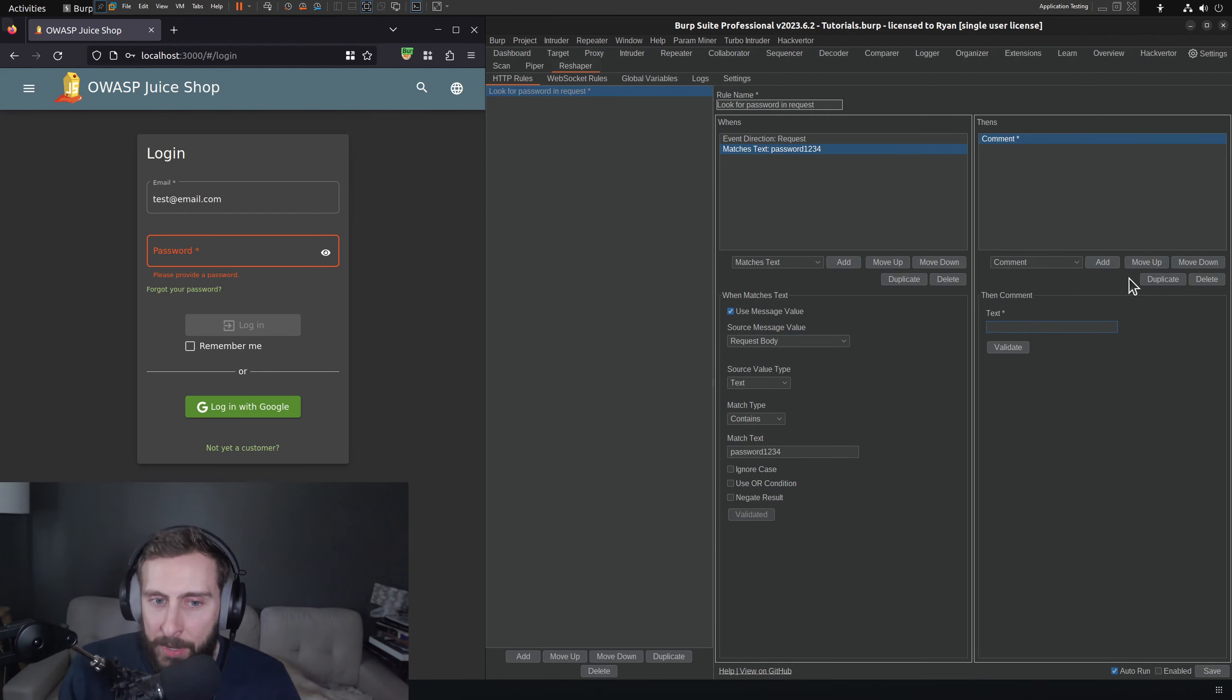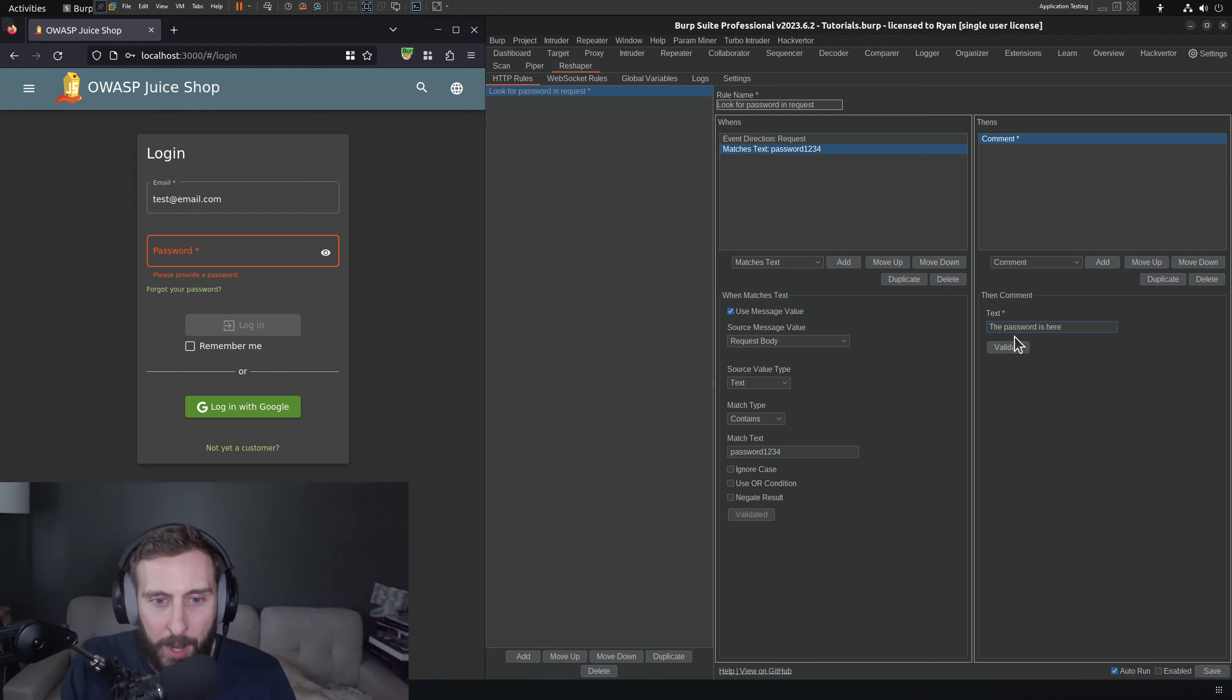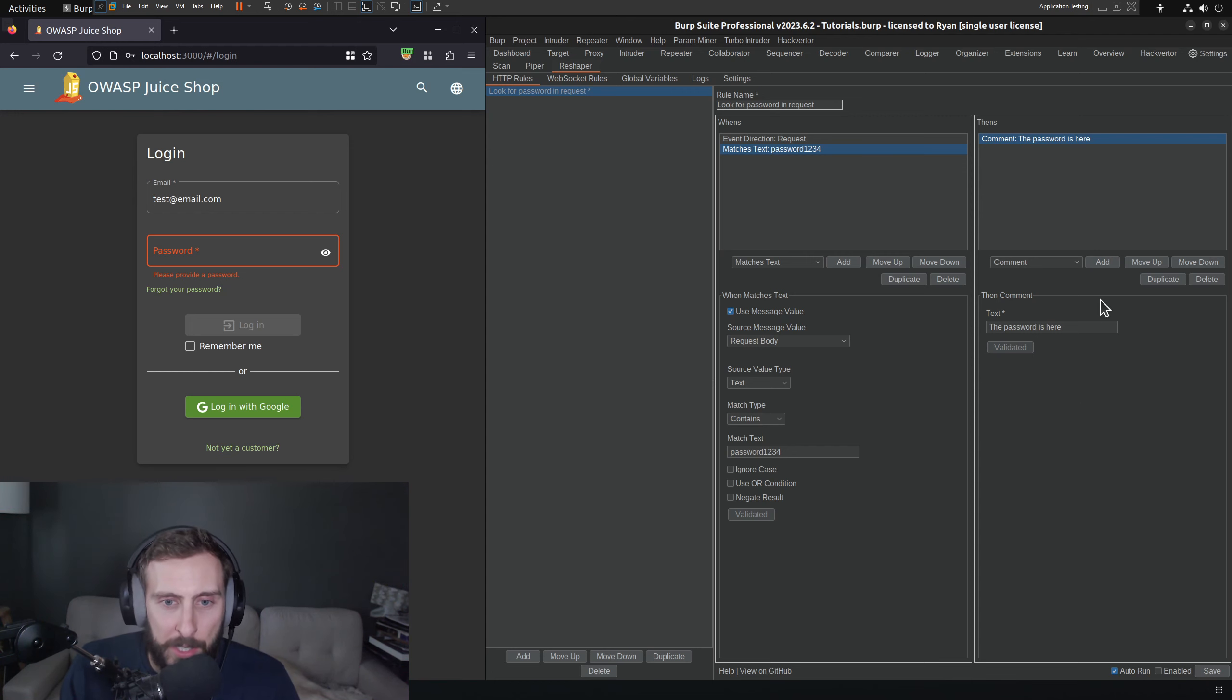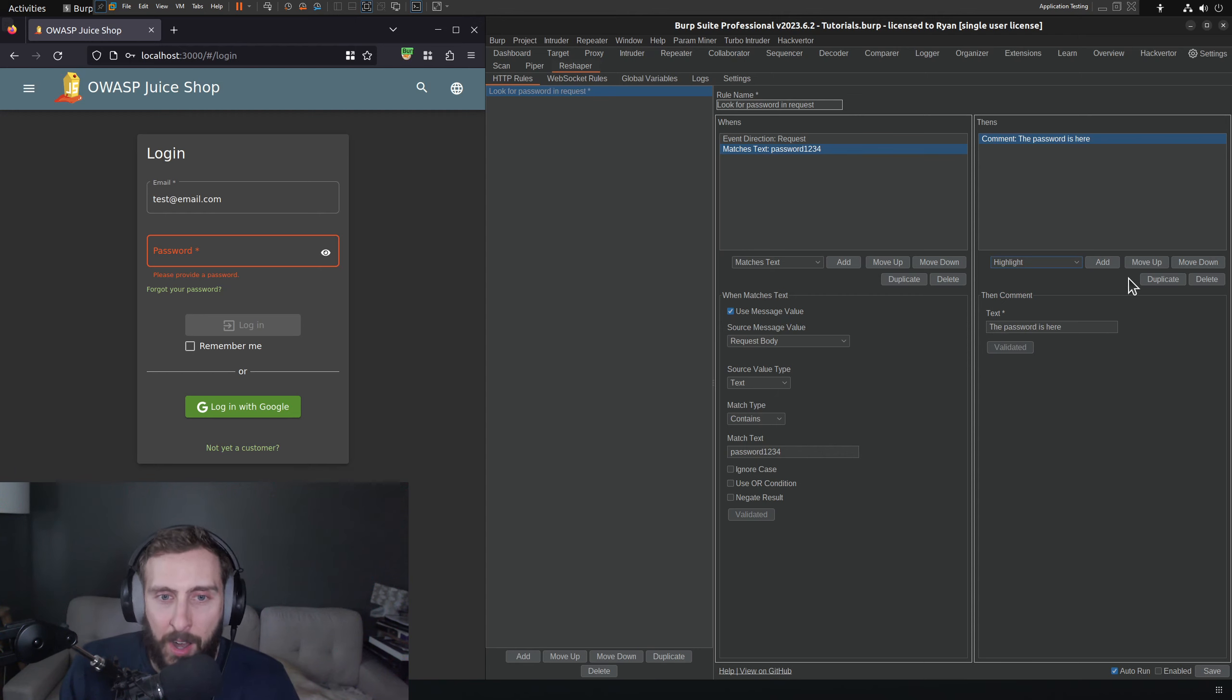What comment are we going to add? The password is here. Great comment. Okay, so we click validate, and that adds it to this table here, which is nice. And then I also noticed that there was highlight. So we would also like to highlight it to really draw our attention.